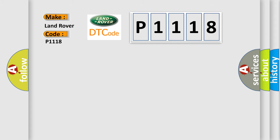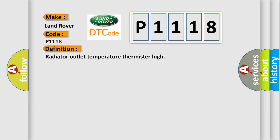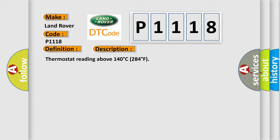The basic definition is: Radiator outlet temperature thermistor high. And now this is a short description of this DTC code: Thermostat reading above 140 degrees Celsius, 284 degrees Fahrenheit.